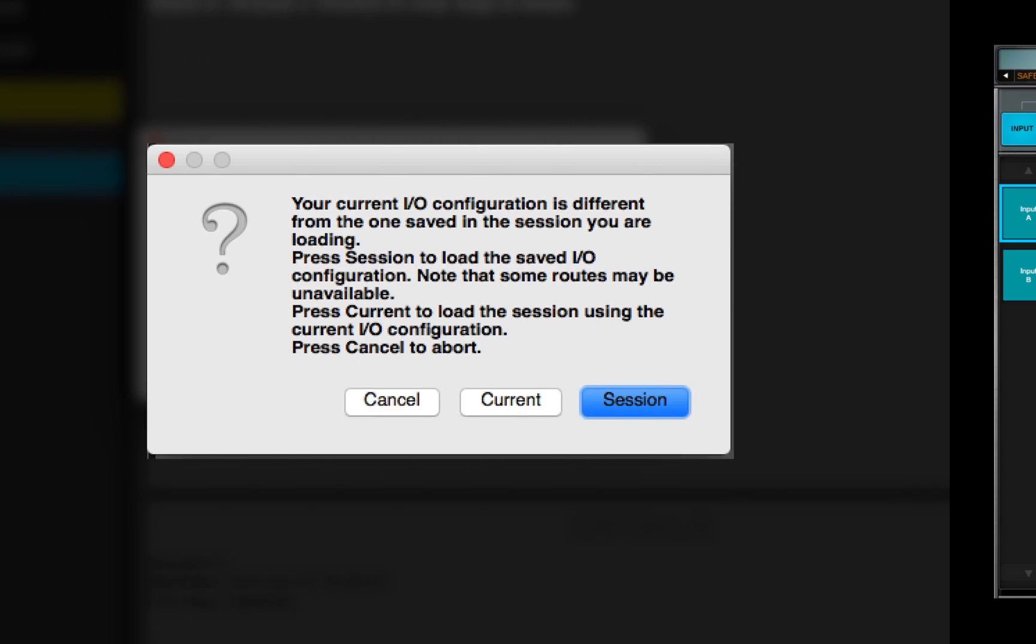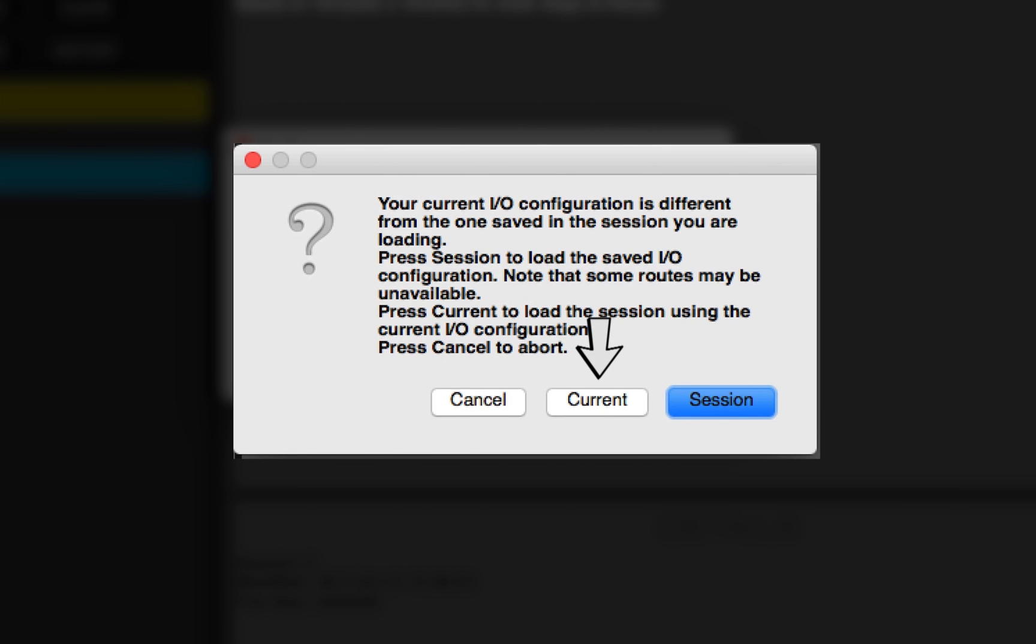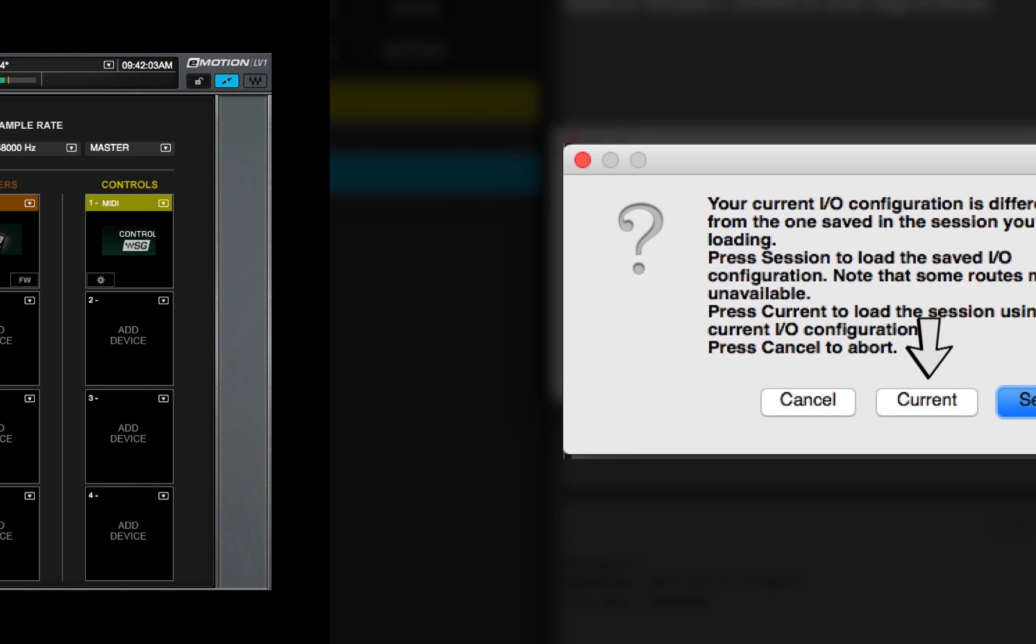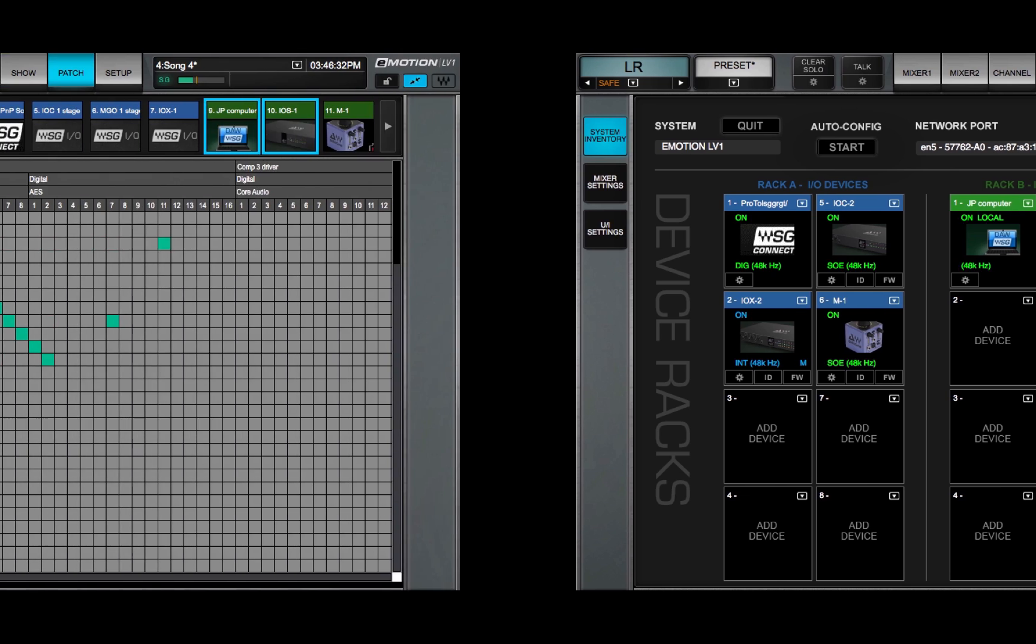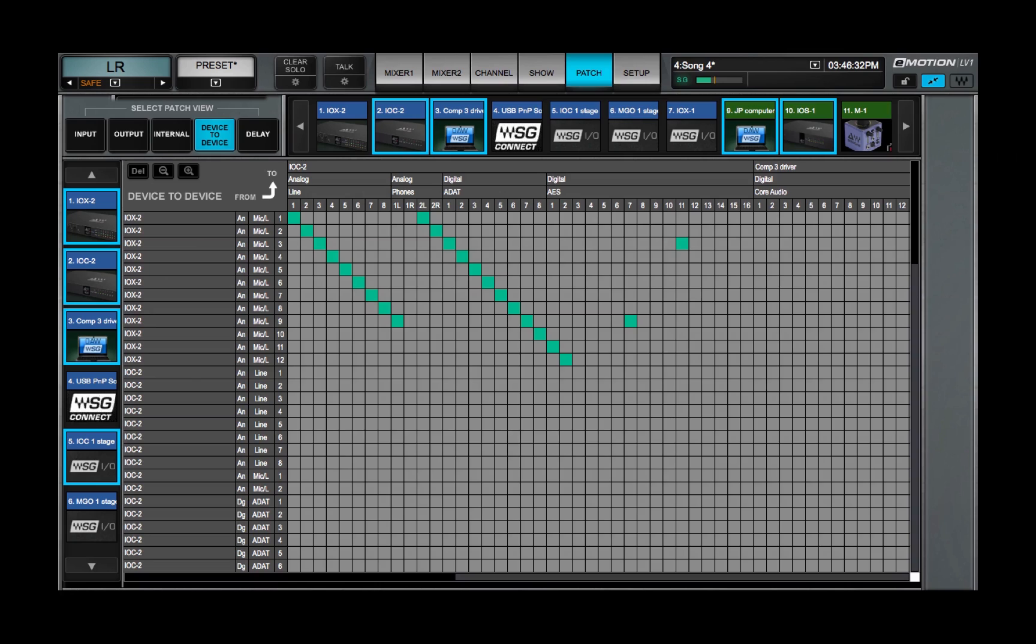When Current is selected, the new Session tries to load into the existing I.O. inventory. On a slot-by-slot basis, the Mixer will attempt to provide the Session with the I.O. channels it needs. Patches will be created based on the current inventory. The resulting patching will probably be different than that of the original Session, and some patches may not be possible.